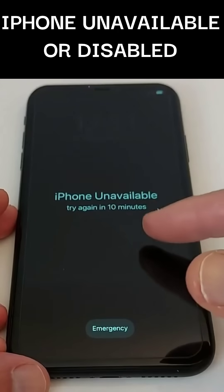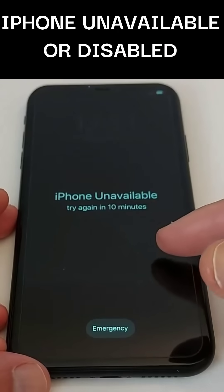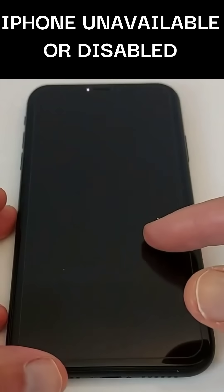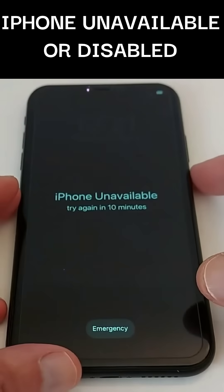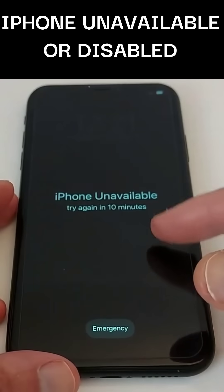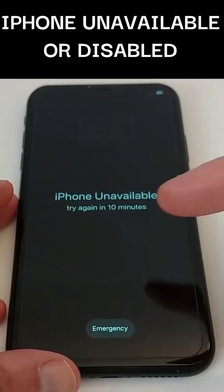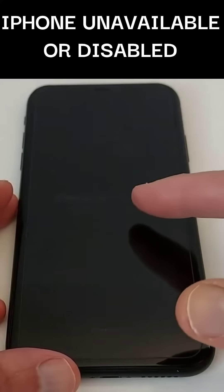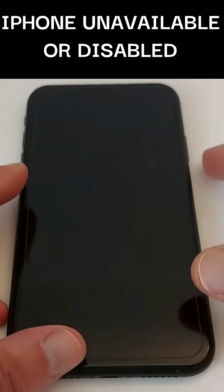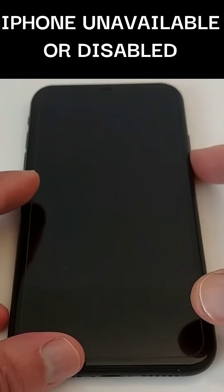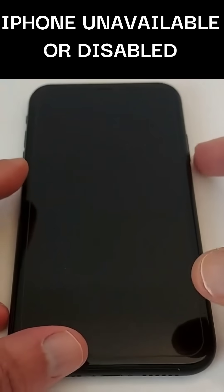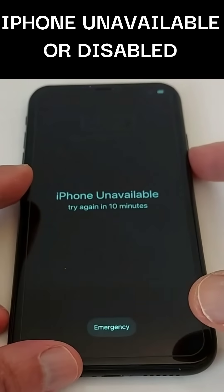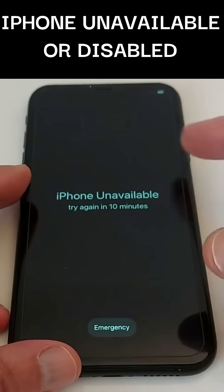Hi, everyone. When you see the message iPhone is disabled or unavailable, it typically means that the device has been locked due to too many incorrect attempts to enter the passcode. After a certain number of failed attempts, the iPhone will disable itself as a security measure.